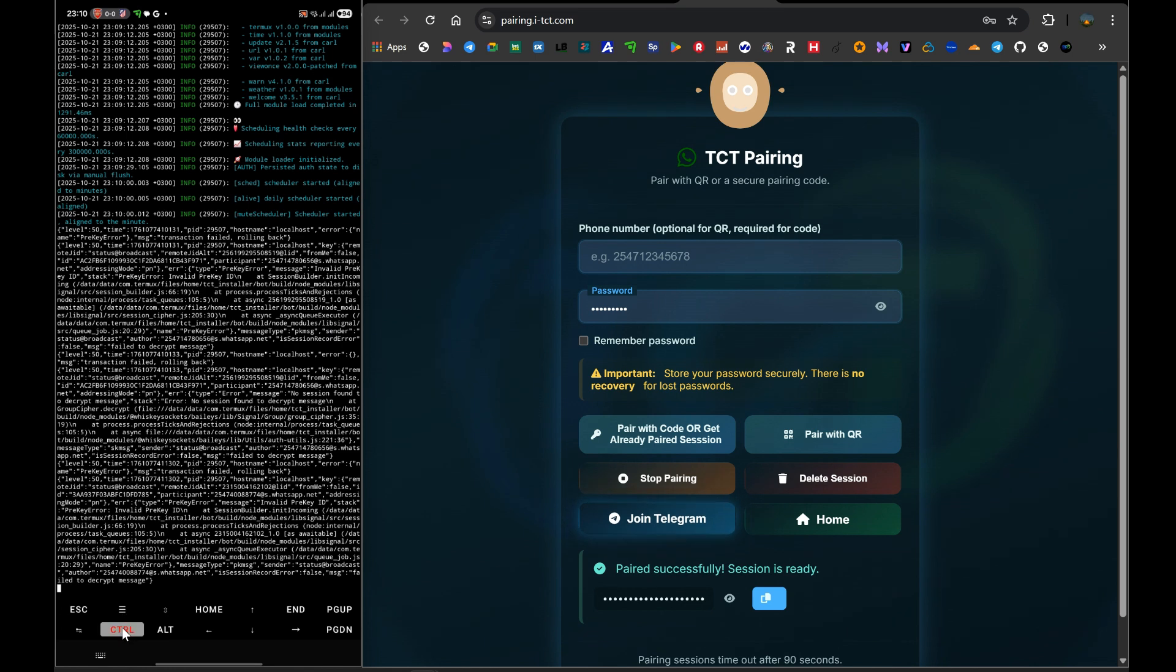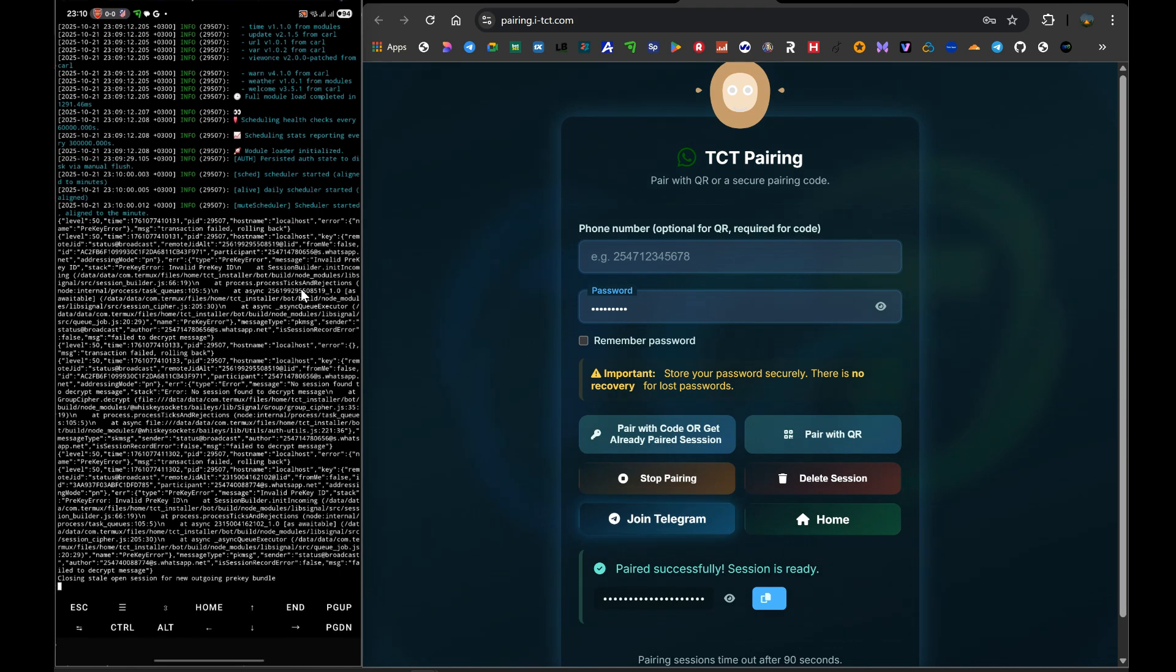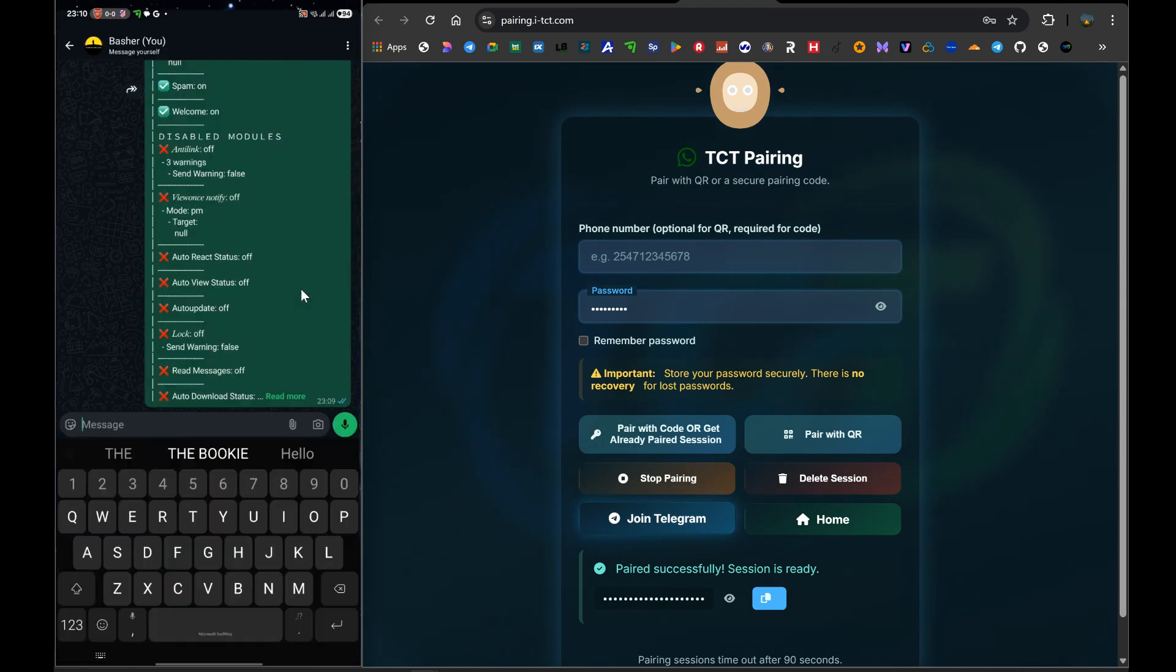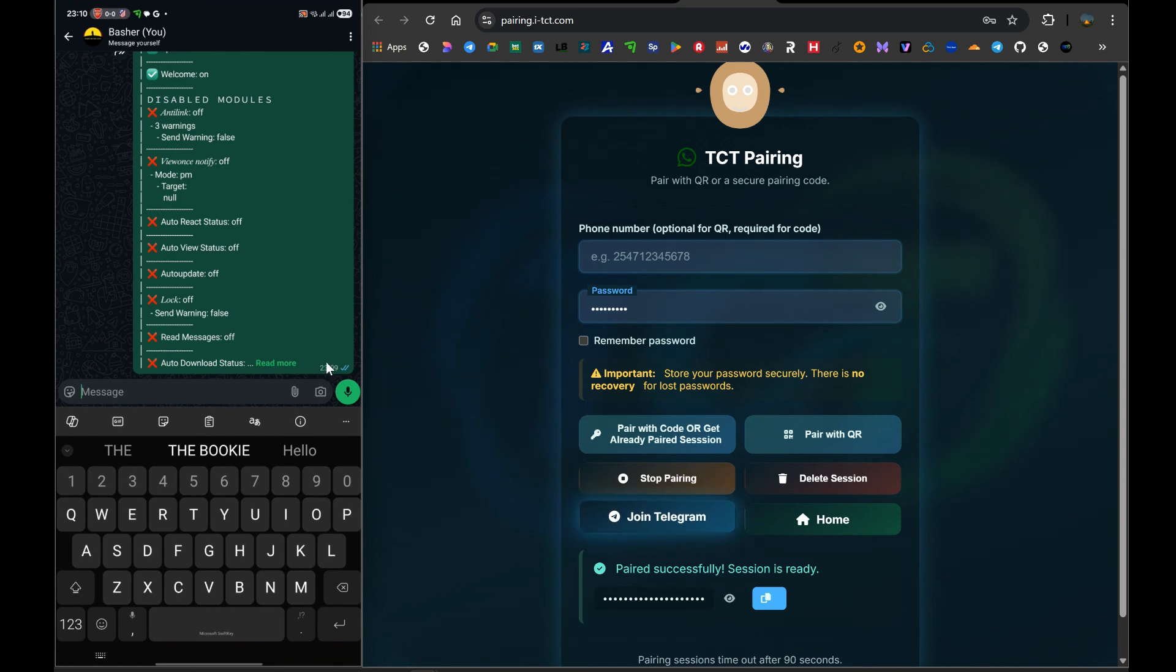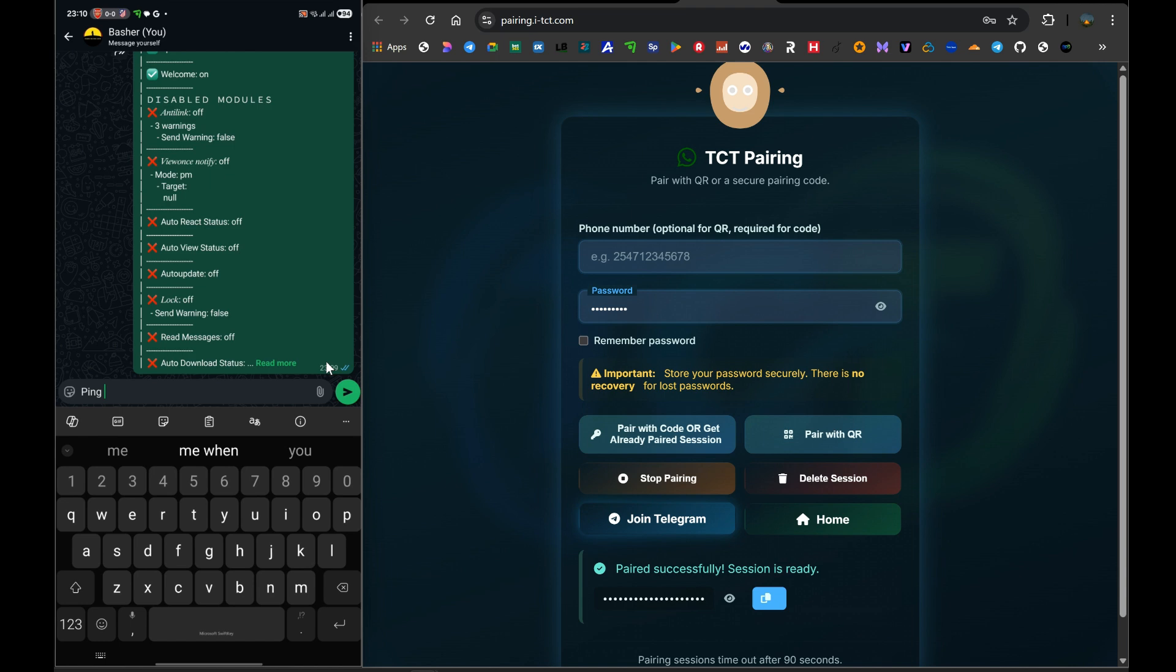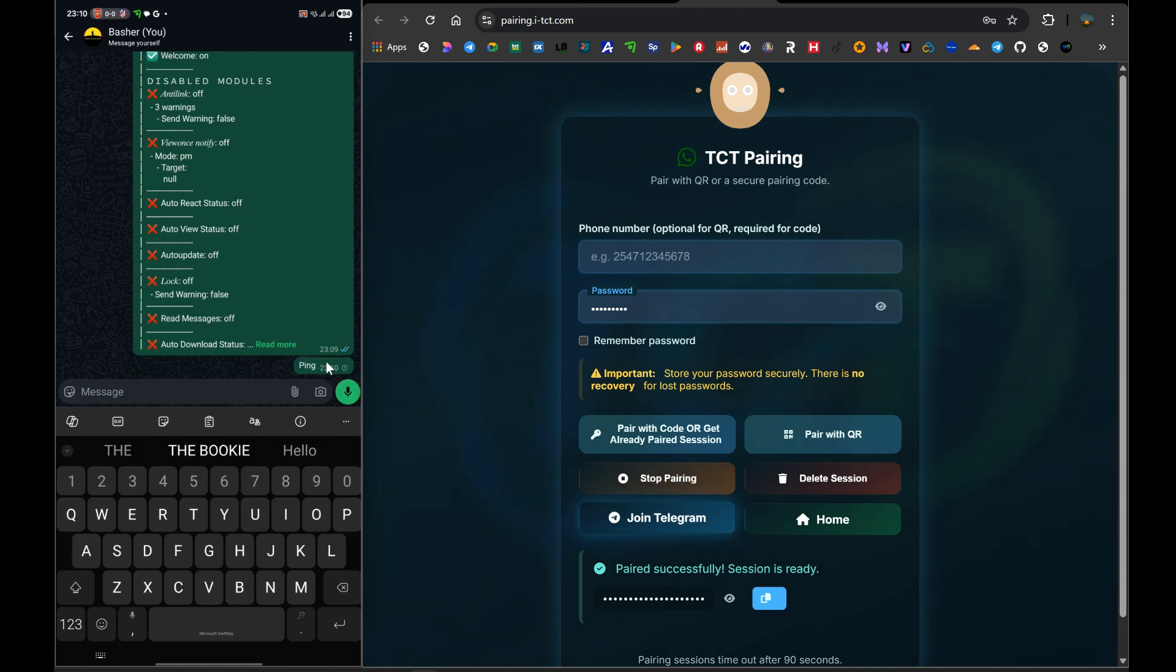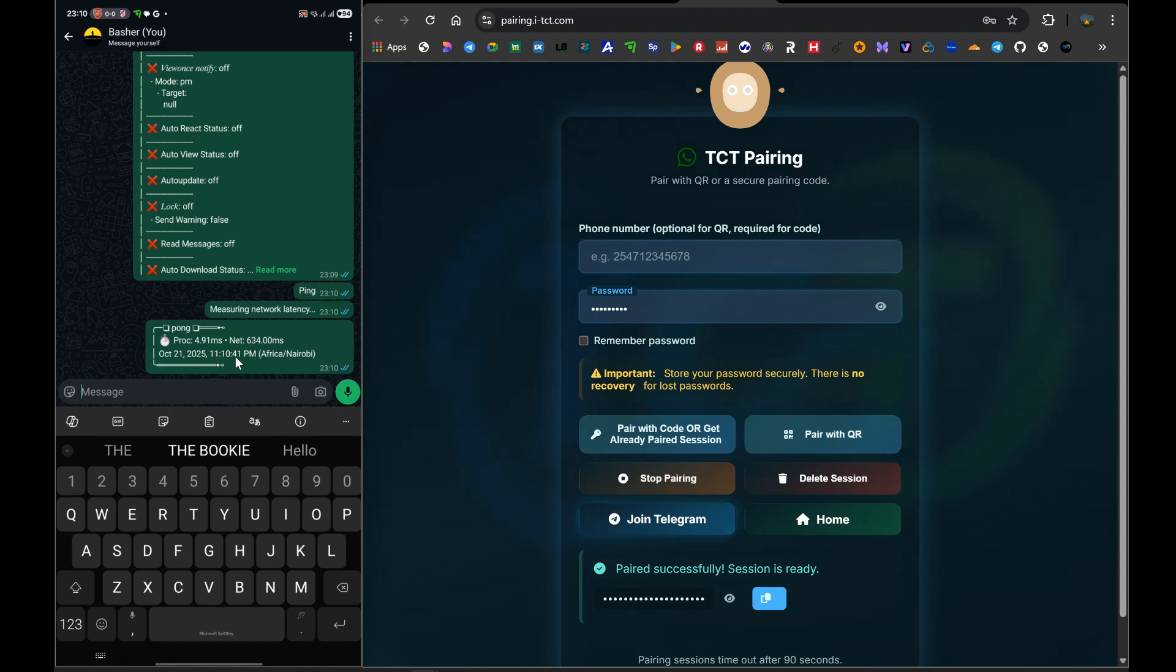That's it. Your bot is now running live from your Android phone. To confirm that it's working, open your actual WhatsApp application. Go to any chat—your notes to self chat is a great place to test—and type the command 'ping.' If the bot is working, it should reply to you almost instantly with the word 'Pong.' If you see that reply, congratulations! You have successfully deployed a powerful, intelligent WhatsApp bot for free on your own device.